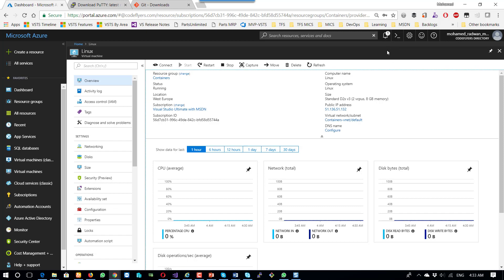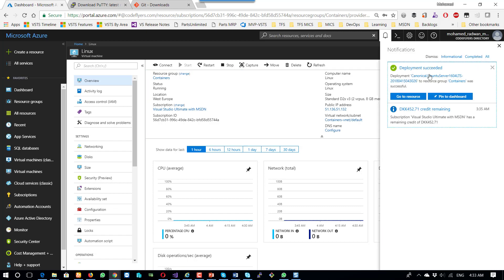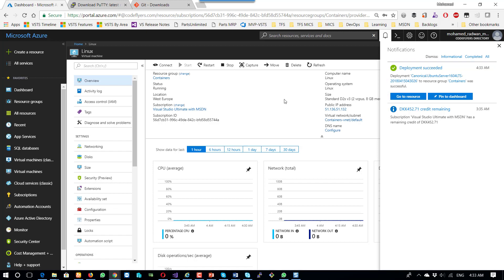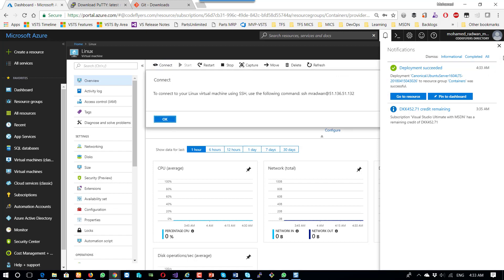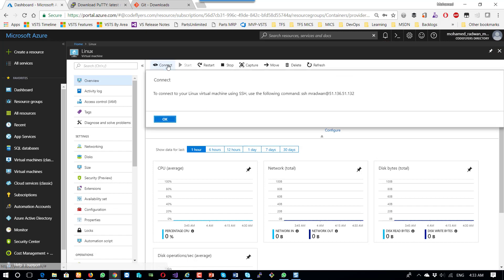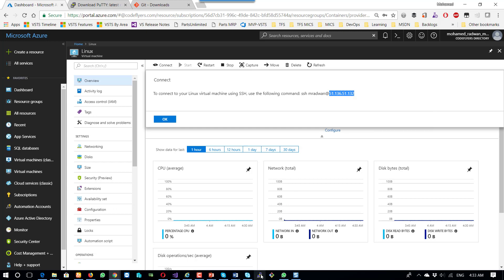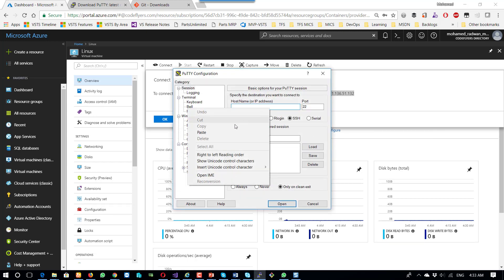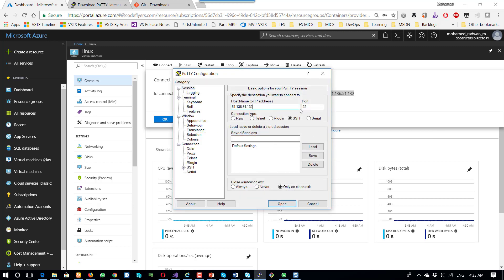Here it will start the creation of the machine. Just a couple of minutes and the machine will be ready. Once the machine is created, I can find that the deployment succeeded. If I click here — connect — then this is the IP. I can take this IP, copy it, use PuTTY on port 22, and open.